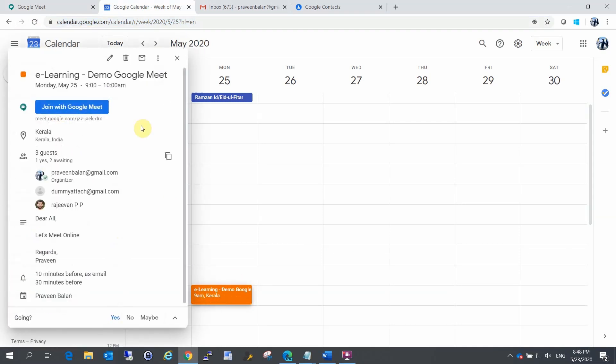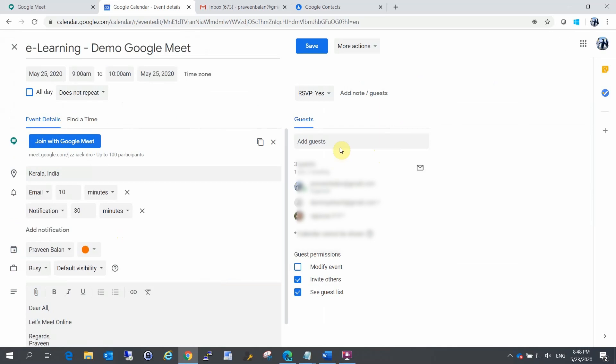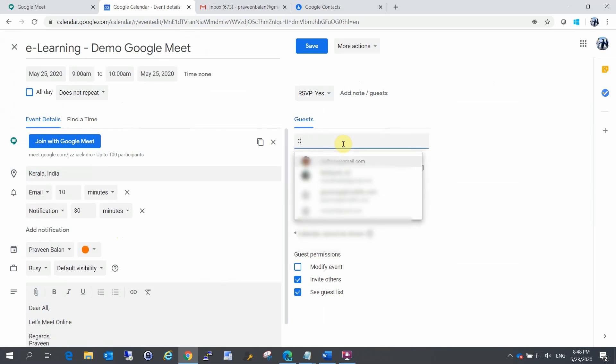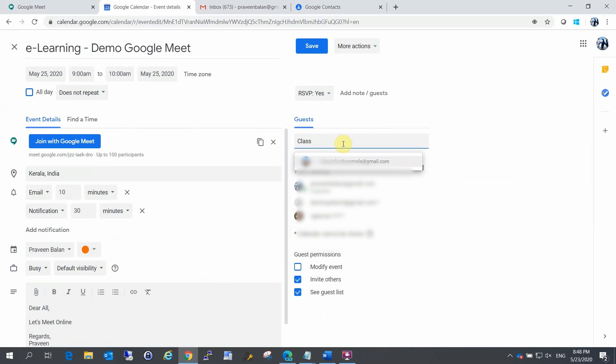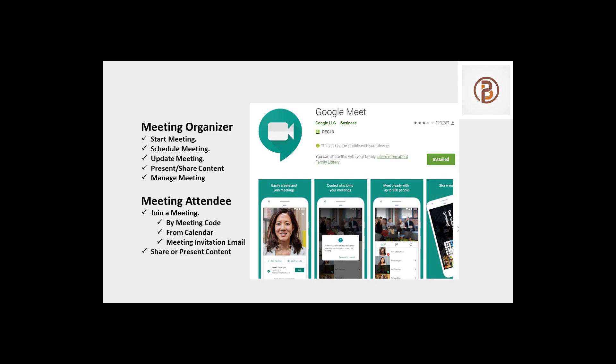This is the meeting request with the latest update. You can click the link to join. On the screen, there is a meeting organizer and a meeting attendee. The meeting organizer can start, schedule, update, present, share, and manage a meeting. The meeting attendee can join a meeting with a code or from the calendar link.